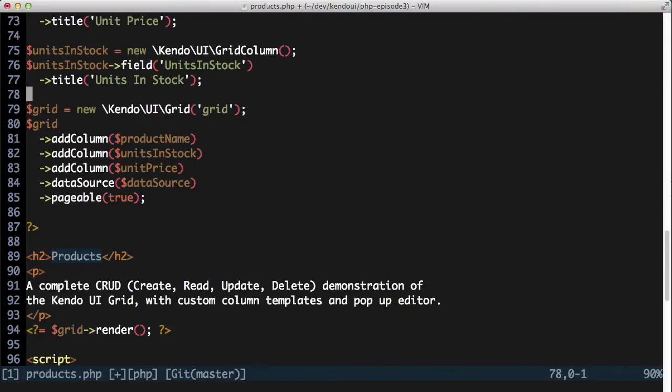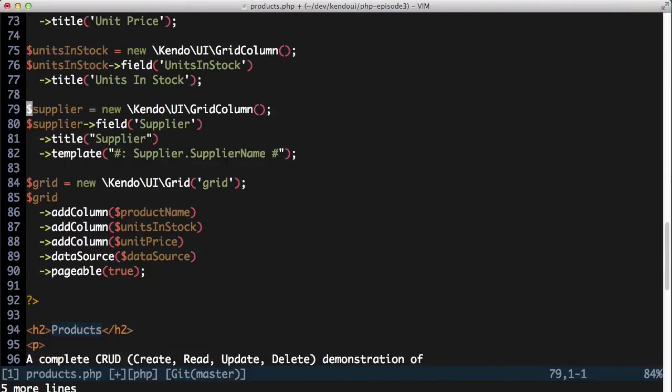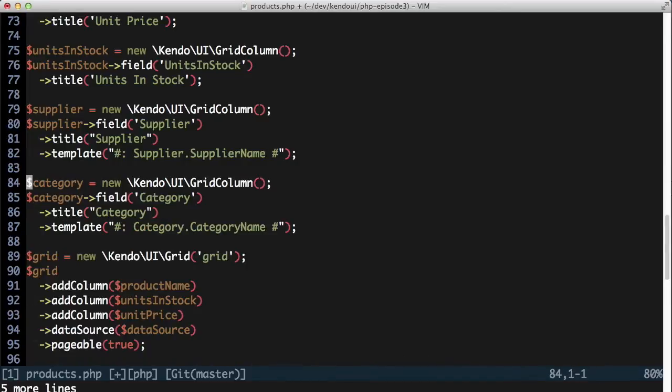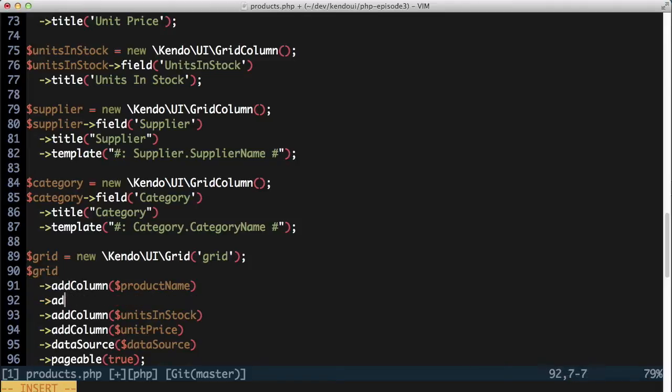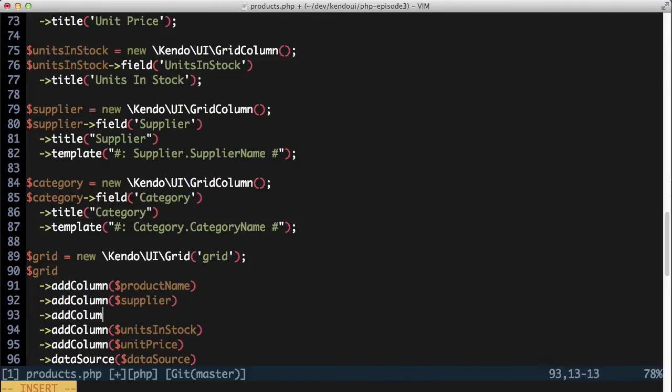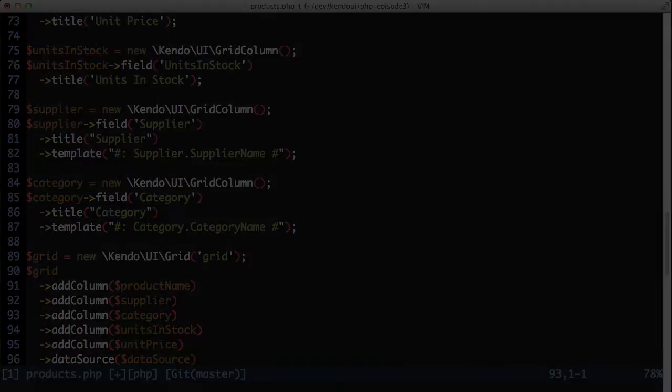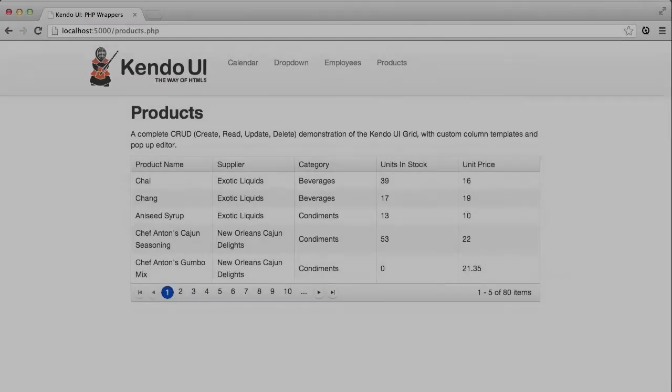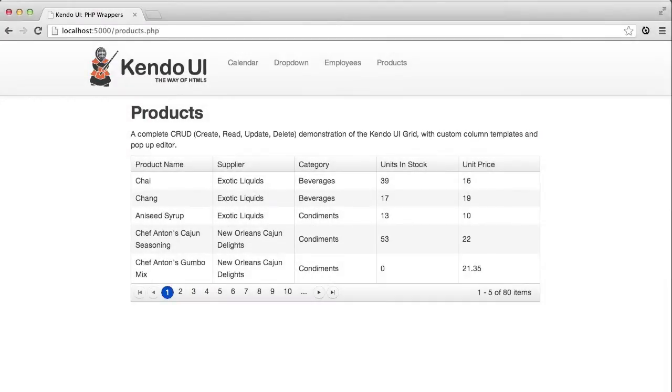To get these to display properly, I need to configure the grid column a little differently. The category column will get a category field and title, but I'm also going to add a custom template to display the value from category.categoryName. The result is the category name showing up in the grid the way I want.